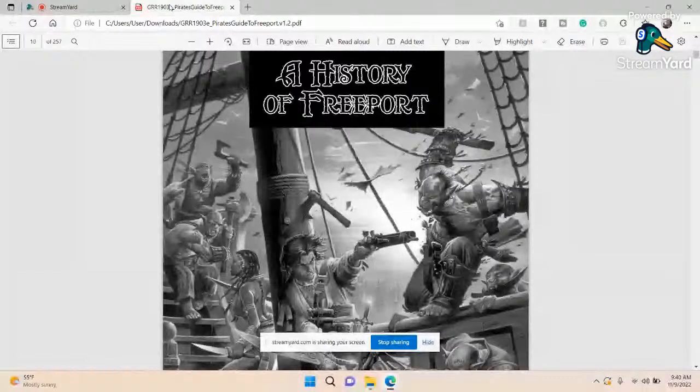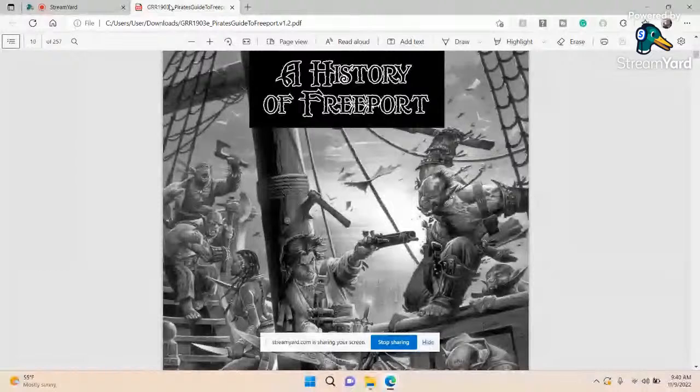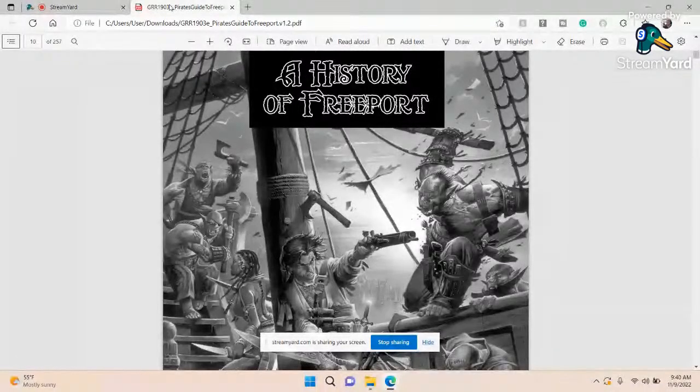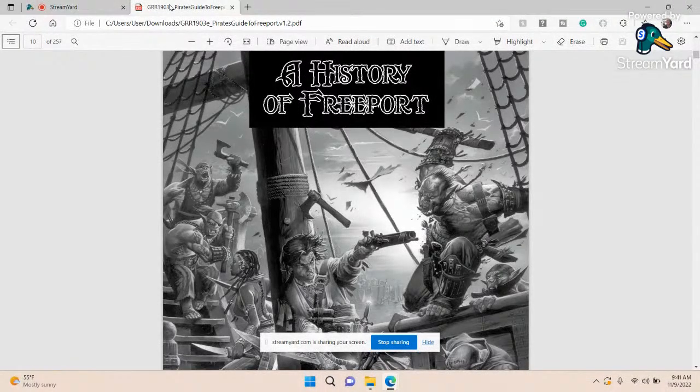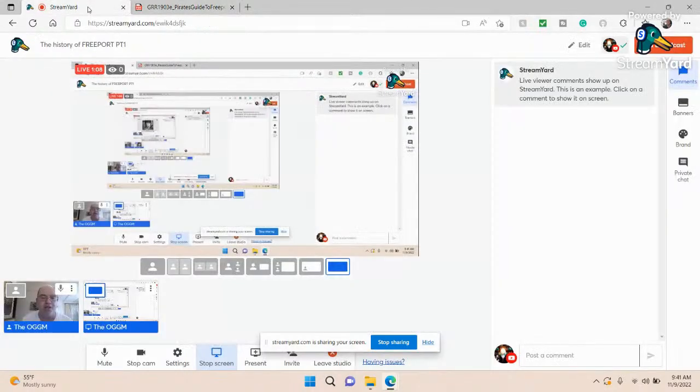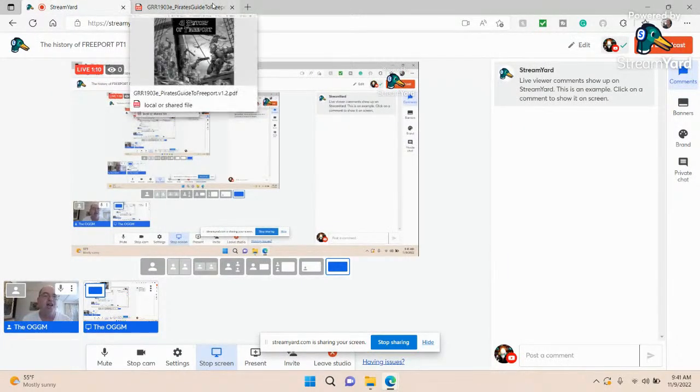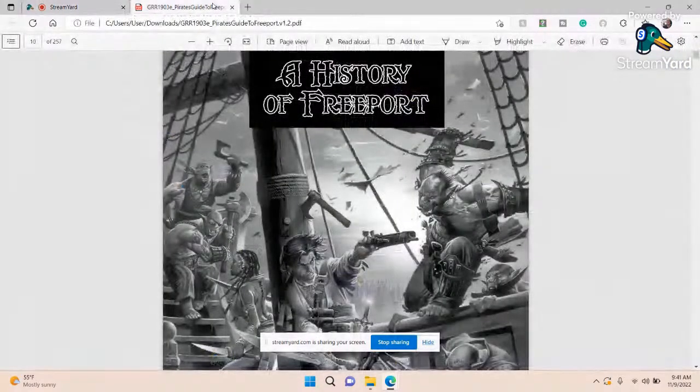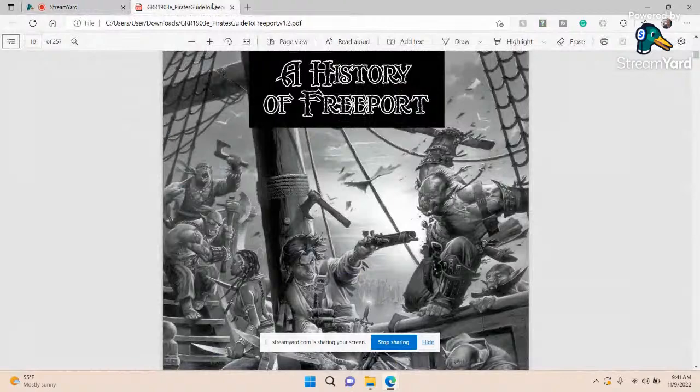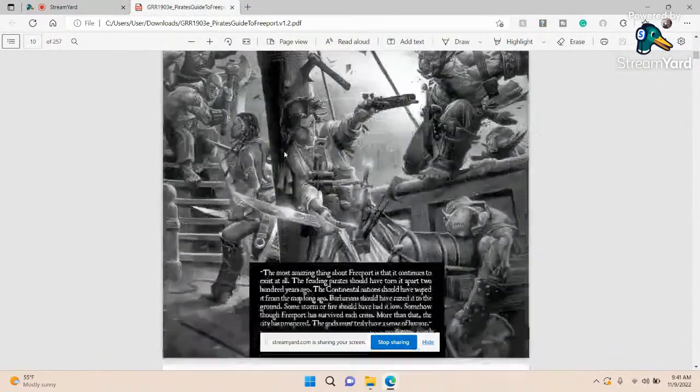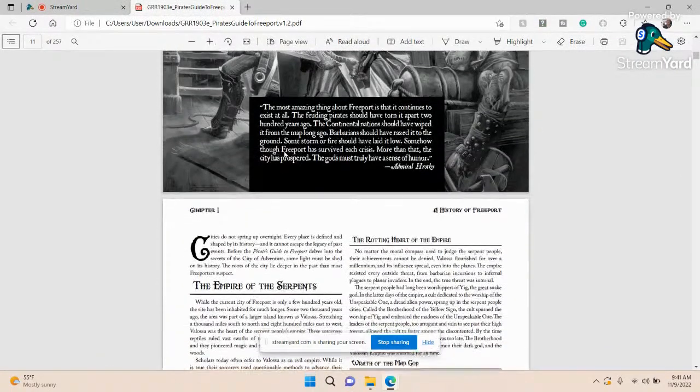We are looking at the Pirate's Guide to Freeport from Green Ronin, which I have both the physical and the PDF copy of. It's still available on the Green Ronin site. I did this yesterday, talked about it for like 30 minutes, posted it, and for some reason no sound. So to understand the beginnings of Freeport, you gotta sort of understand the sources.